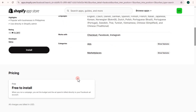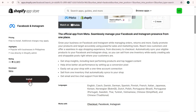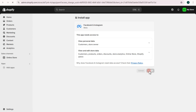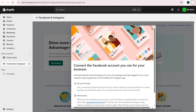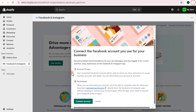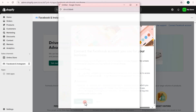You can tap Install or read the instructions and information first. Once done, click Install. Read the instructions again, then tap the Install button. Wait a few seconds, then read the information about connecting the Facebook account you use for your business. Tap on Connect Account.